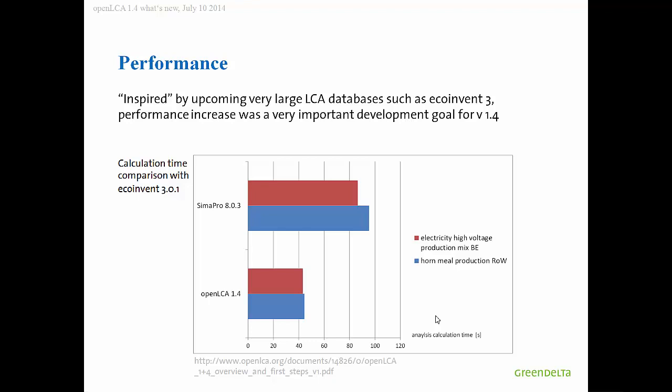Here you see one quick result compared to SimaPro, not because SimaPro is very bad, but because SimaPro is very good in calculating large unit process-based models. But you see that we are, in the performance test that I did two weeks ago, really twice the speed of SimaPro now, which is really quite nice. I think that was really one important point to increase and make better in the 1.4 version, and we achieved this to some extent.